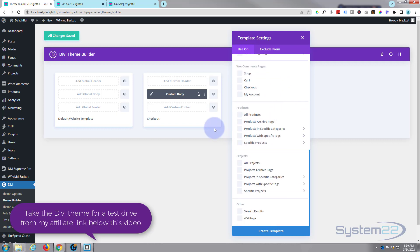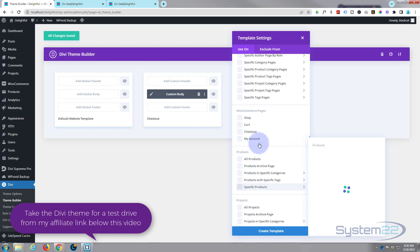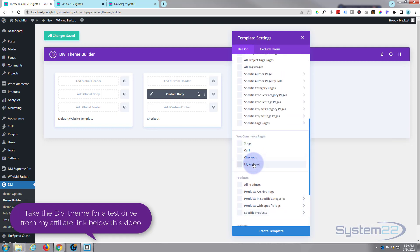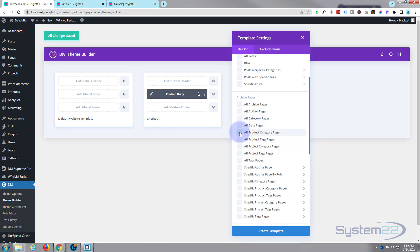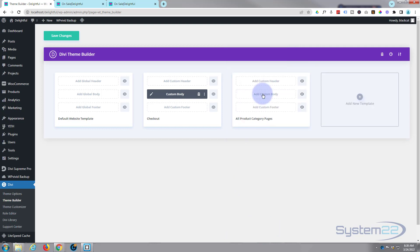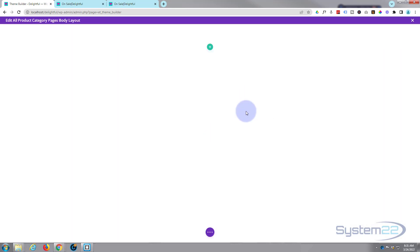You can go down and do specific products or specific categories — it'll give you a list of your categories. There are also projects, cart, checkout, and My Account pages. But today we're going to do our product category pages, so I'm going to check the little box to tell it where we want to apply this template. Now let's add a custom body and build it out.